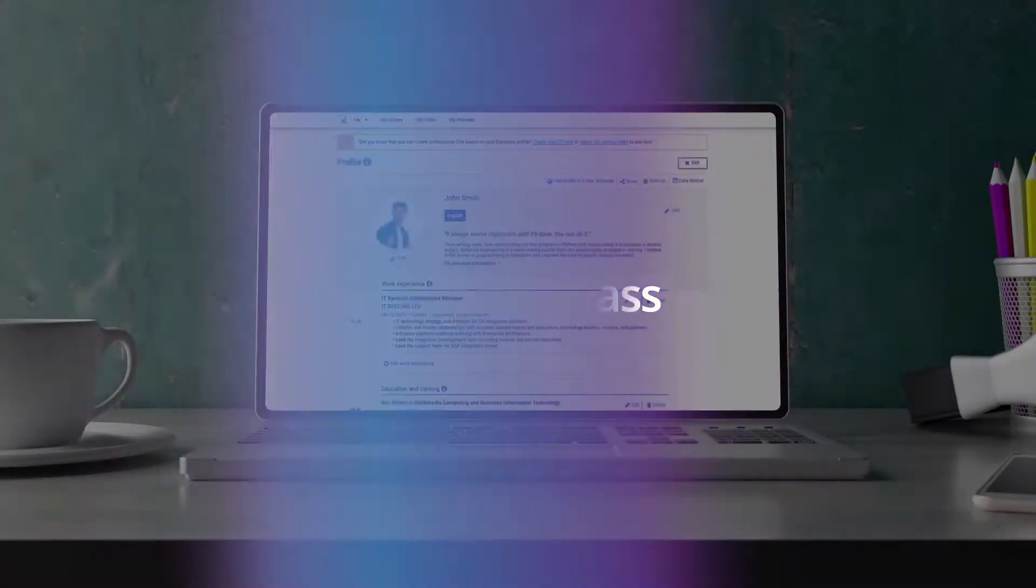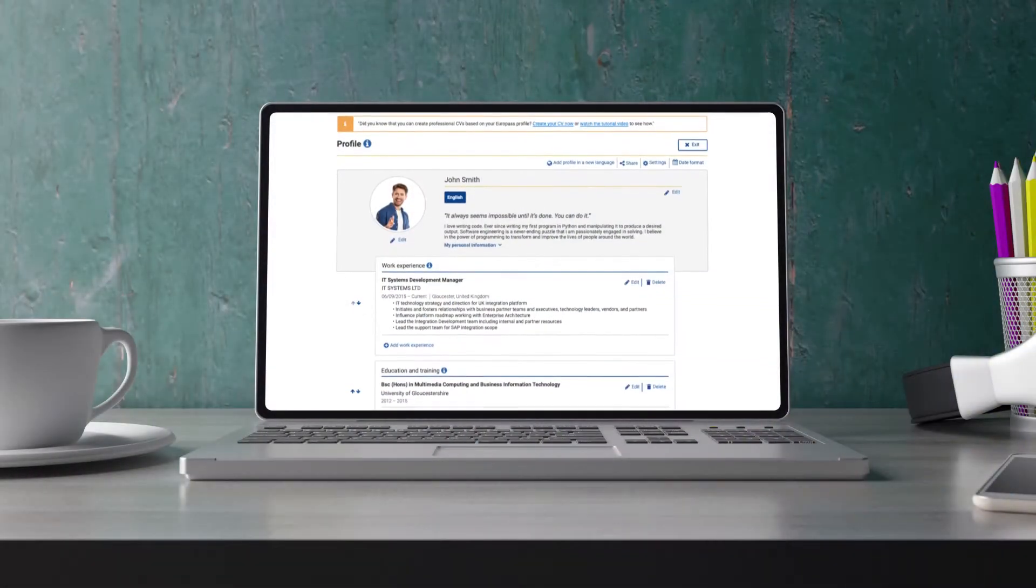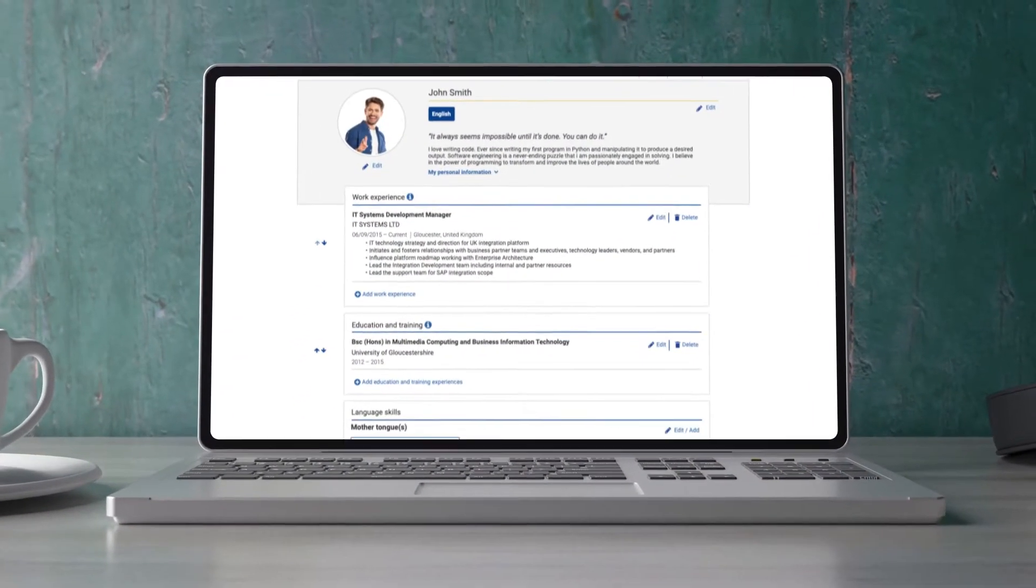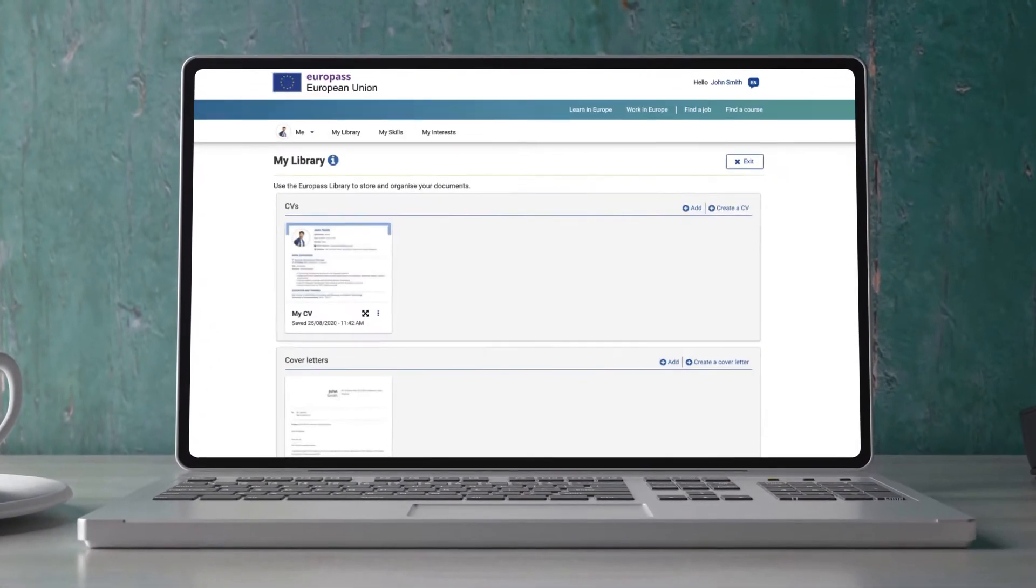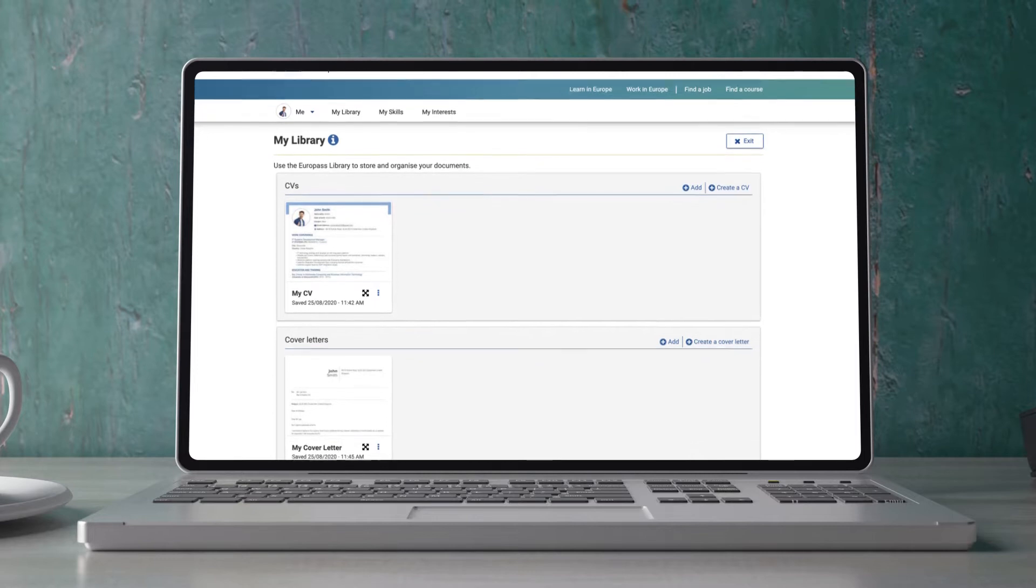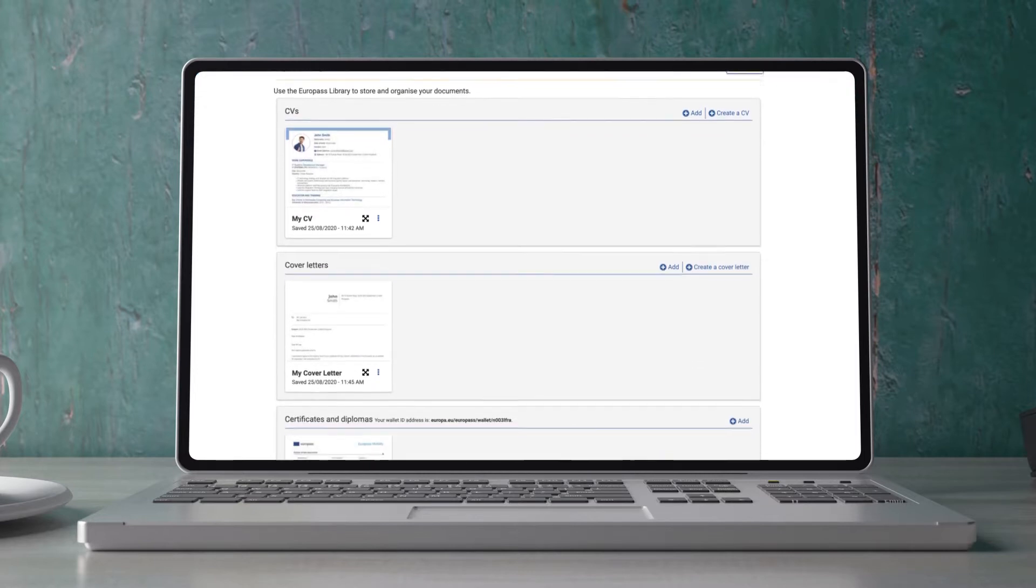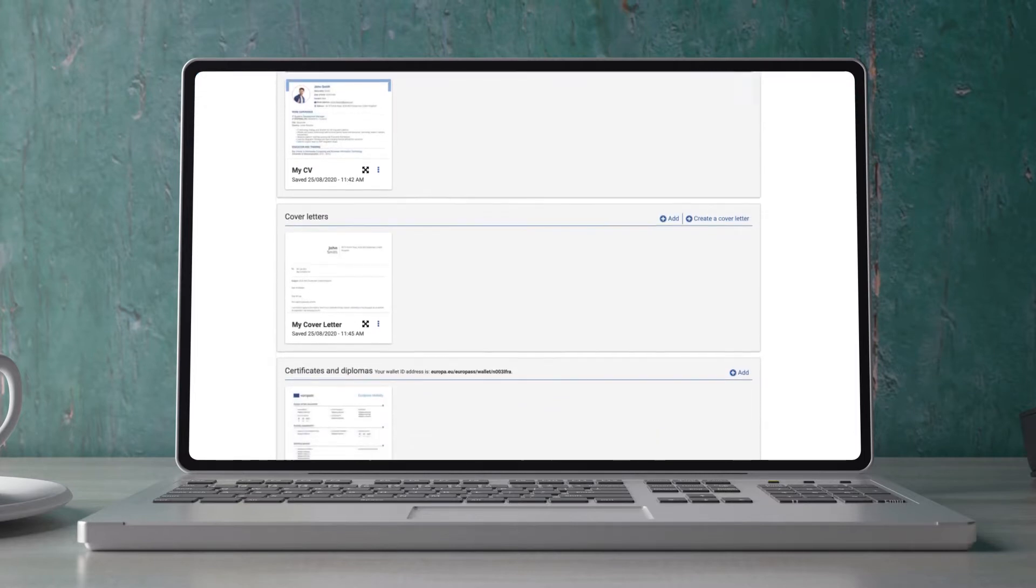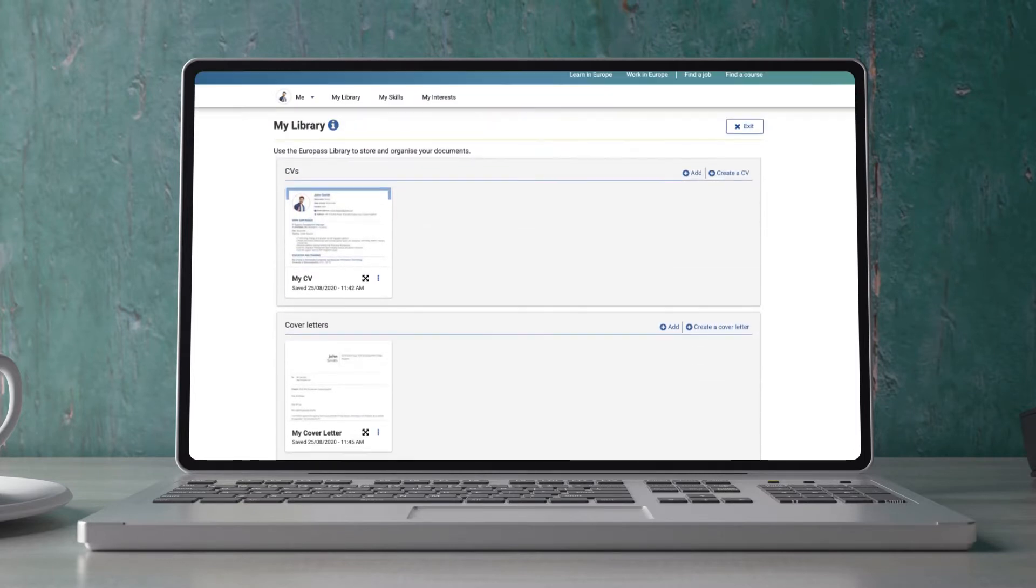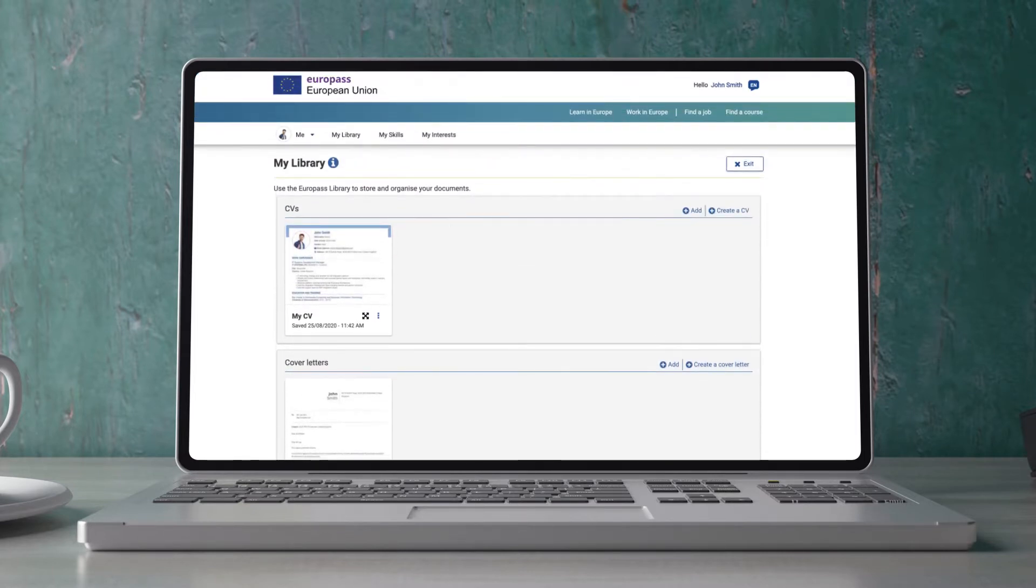What are digital credentials? Your Europass profile is designed to help you keep all your career documents editable, accessible and secure in one place.